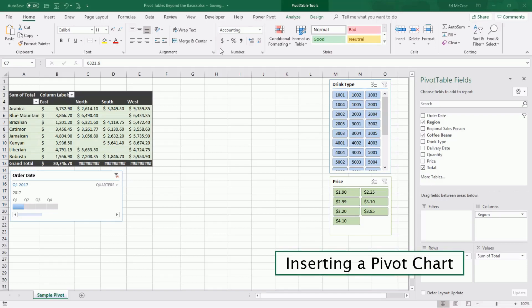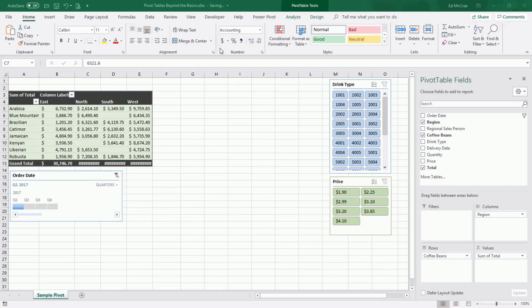This is a 30-second training on inserting a pivot chart. Pivot charts are a great way to visualize your data.